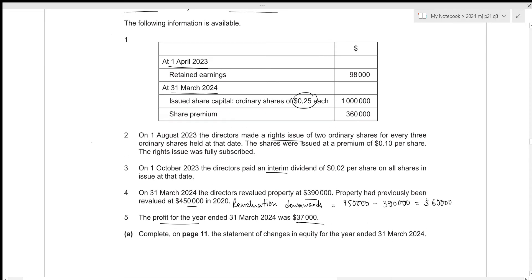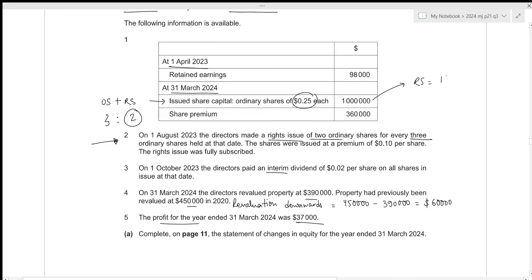The only share information we have is of the rights issue: two ordinary shares were issued for every three ordinary shares held. We have the total value of ordinary shares after the original plus the rights shares, so we can split this value at the ratio of three to two. We can get the value for our right shares by splitting one million at the ratio three to two, and we're only trying to figure out the two part — so the right shares will be one million times two-fifths, which results in 400,000.